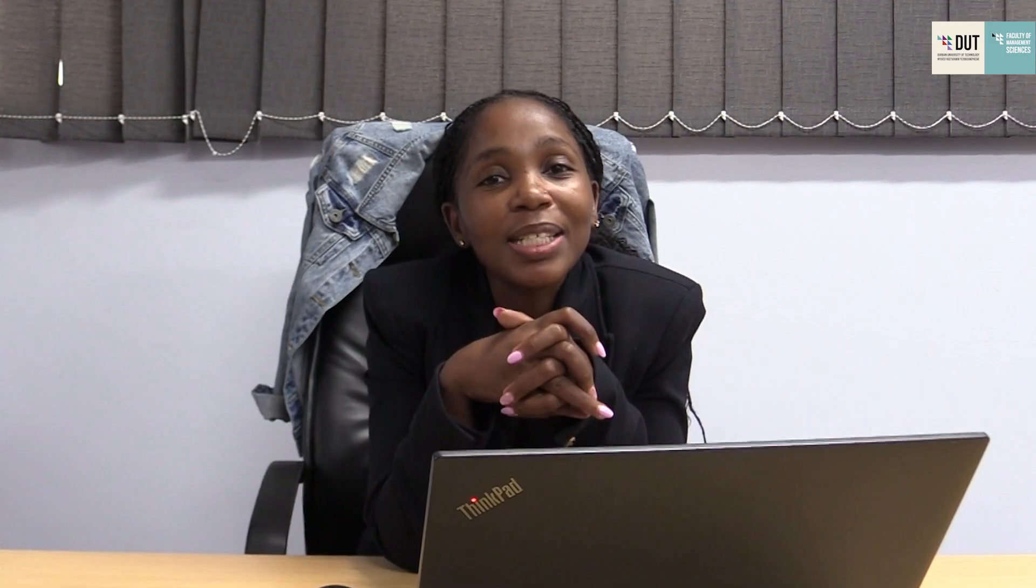Please note that we only serve Masters and PhD students. However, for undergraduate students, there are subject librarians specifically dedicated for the management sciences.